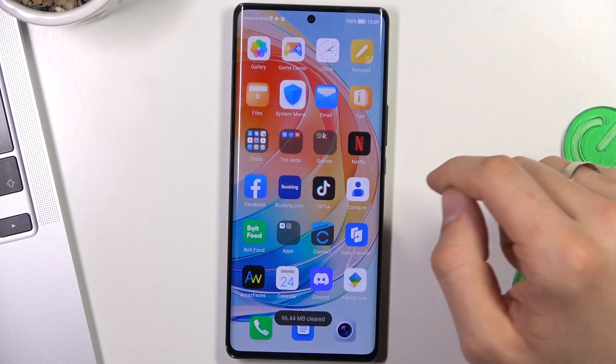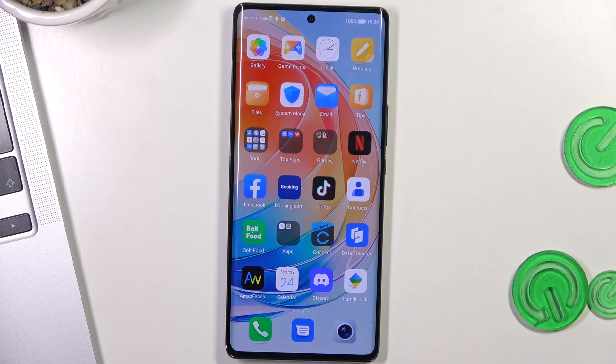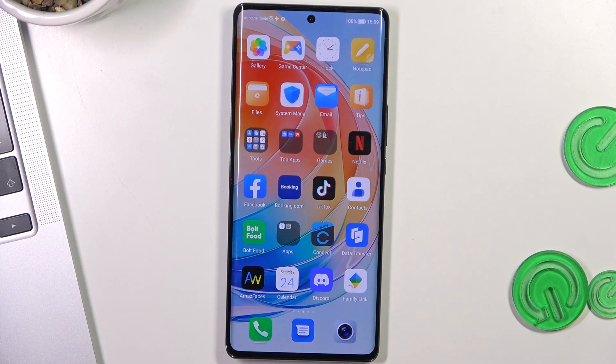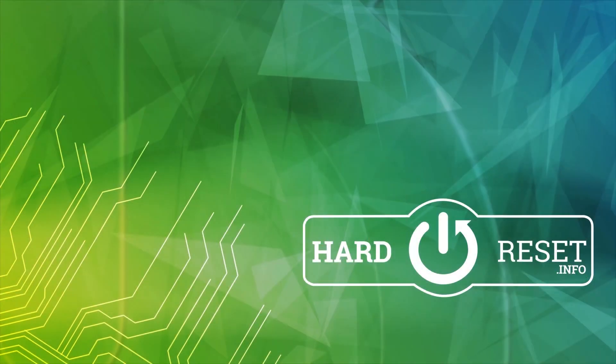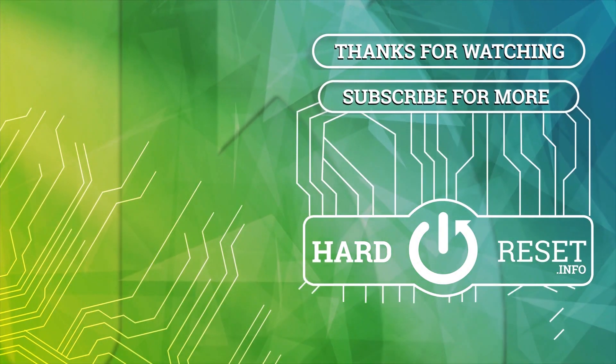And in this way you will clean up your device. Of course, you don't need to do it every day, but if you clean up your junk files once a week, you will keep your device always in good condition. Thanks for watching, like this video, subscribe to our channel. And bye. See you.